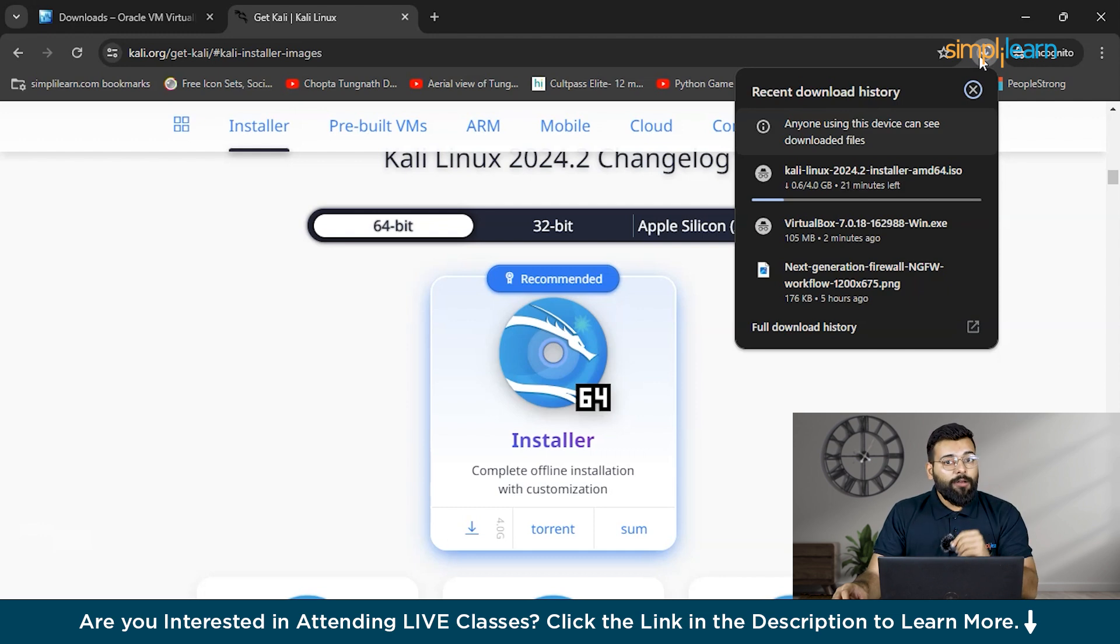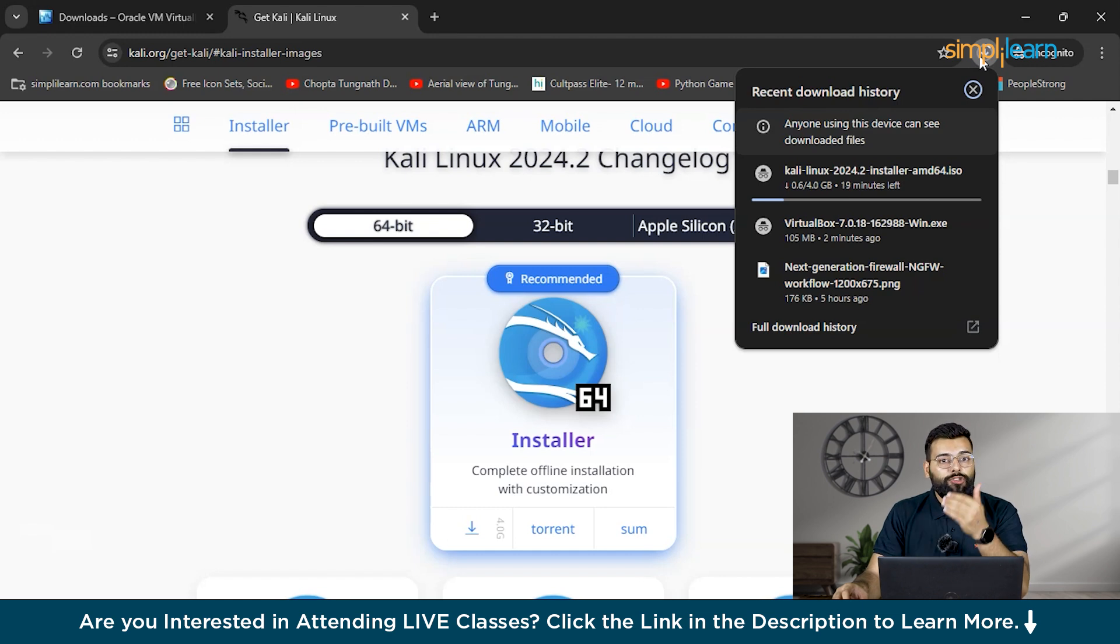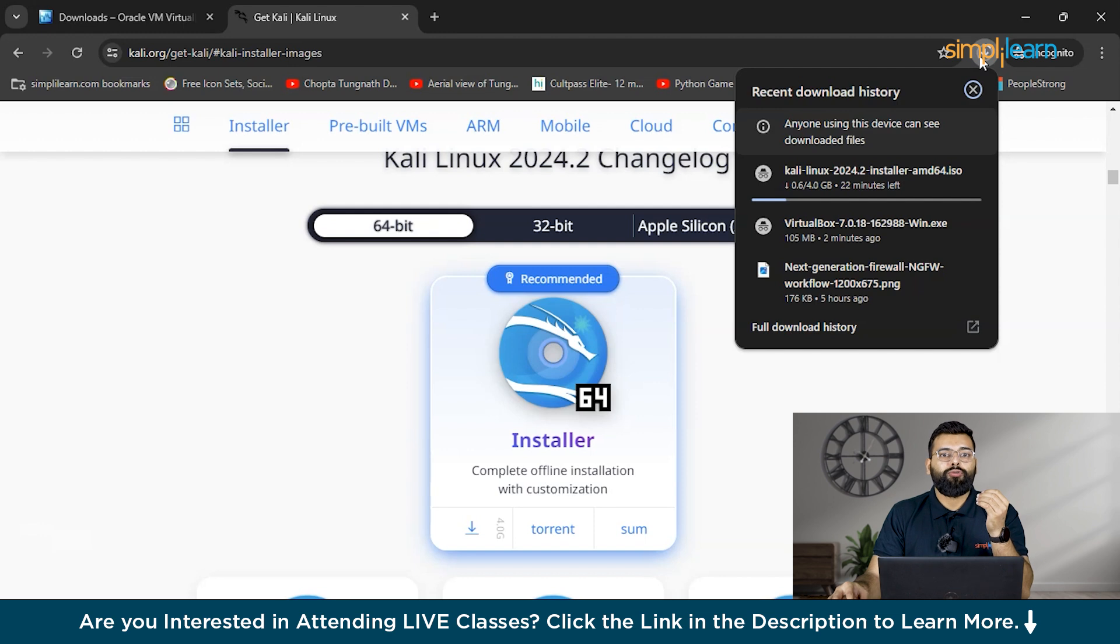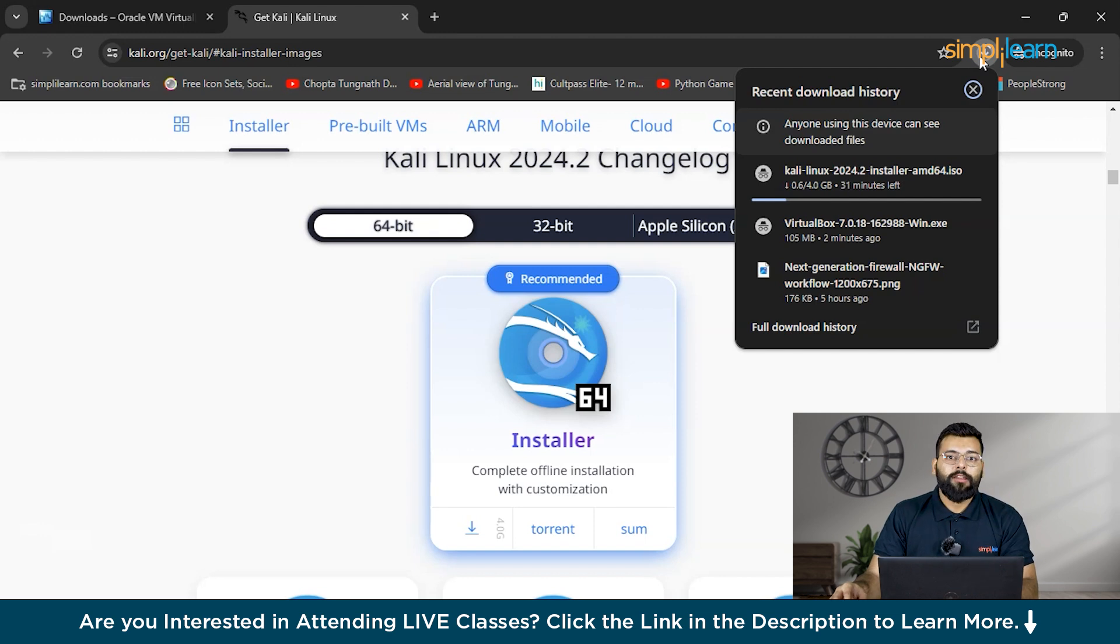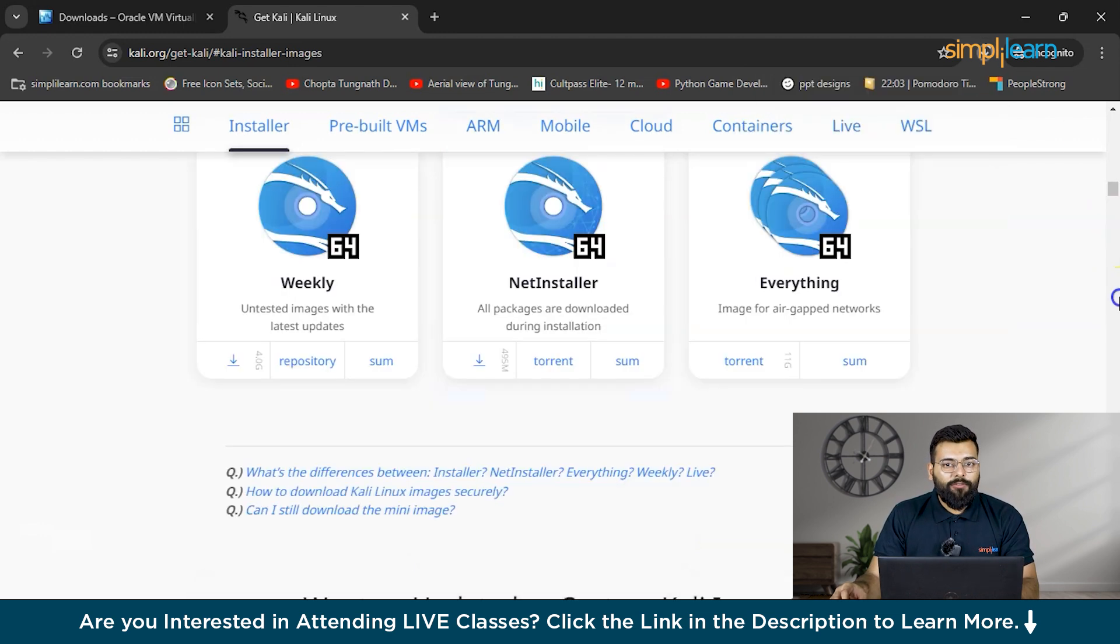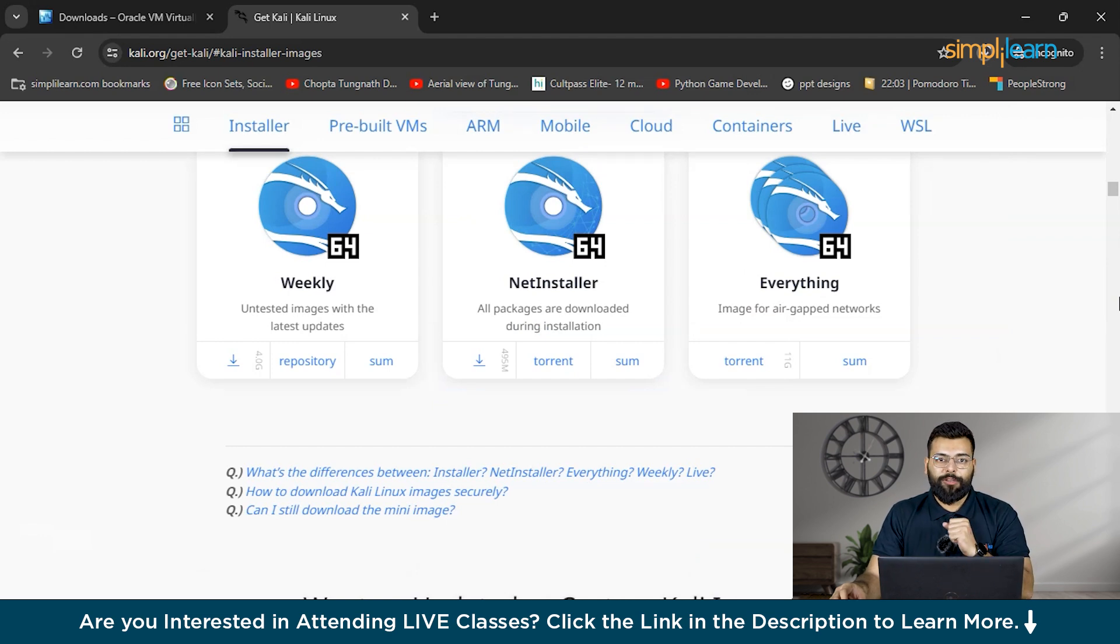Then comes Windows Subsystem for Linux, WSL, for users on Windows 10 or Windows 11. Kali Linux can be installed as an application through the Windows Subsystem for Linux. This allows you to run a Linux environment directly in Windows without the need for a dual boot setup or virtual machine.